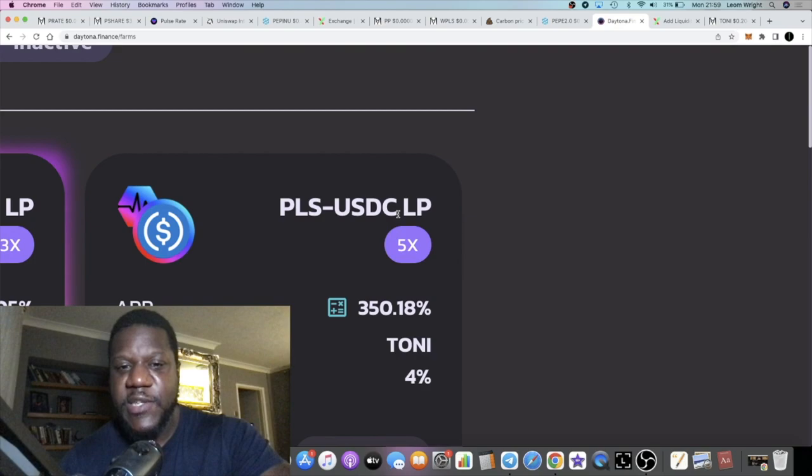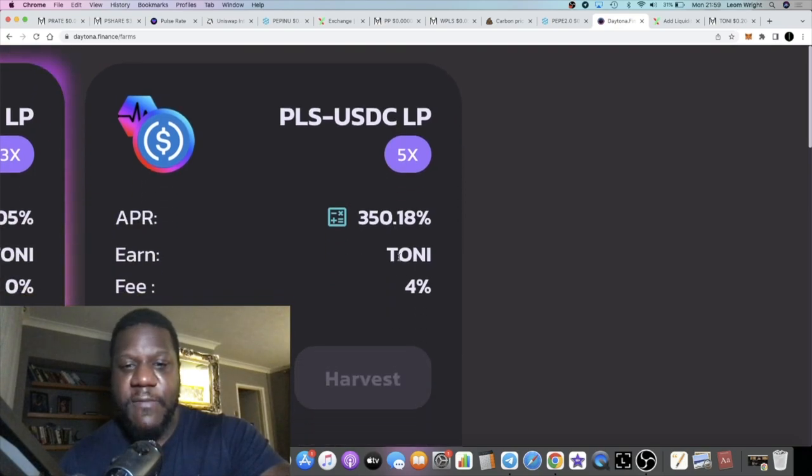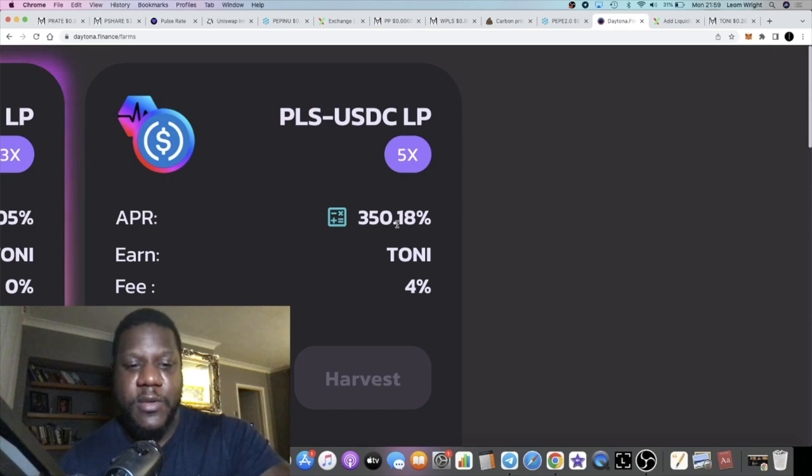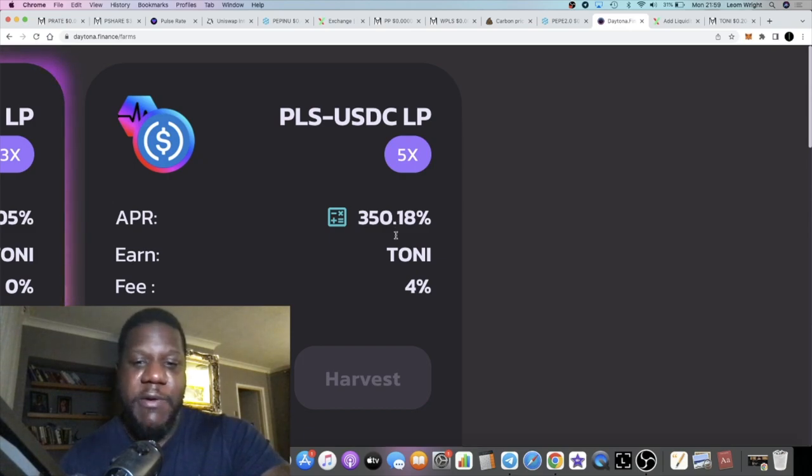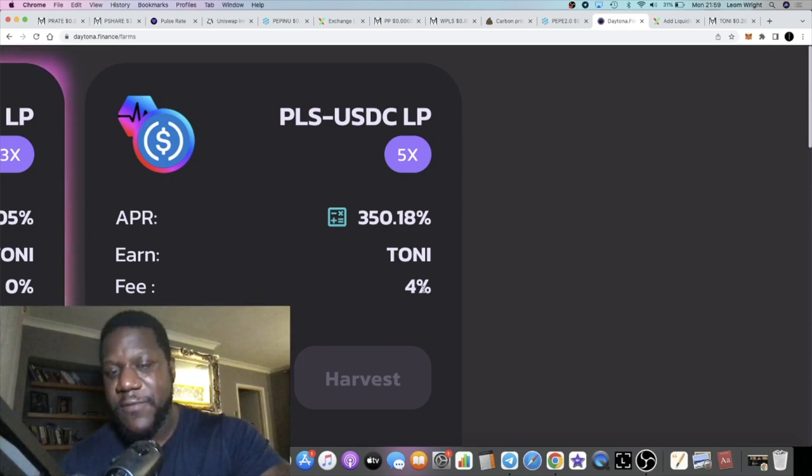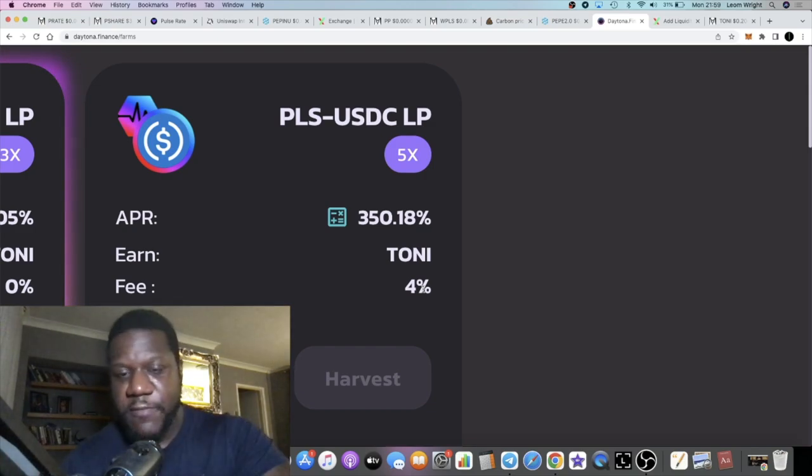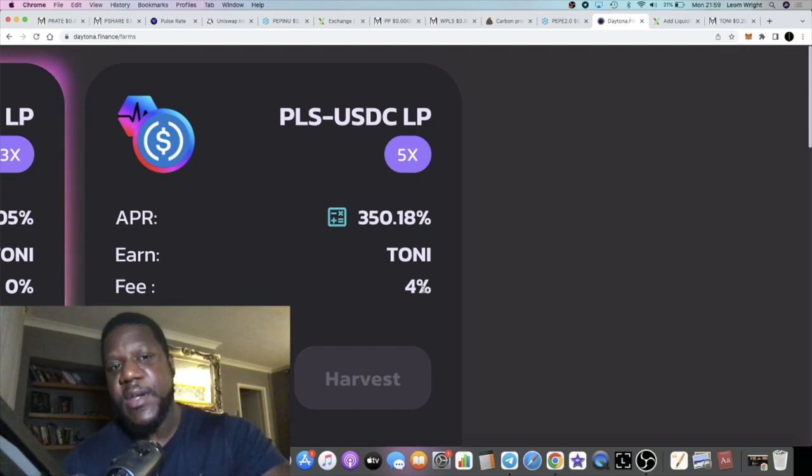You can actually pair up some PLS USDC LP for 350 percent—that's almost one percent a day. However, there is a four percent fee, so it's going to cost you four days worth of rewards before you start making a profit basically.